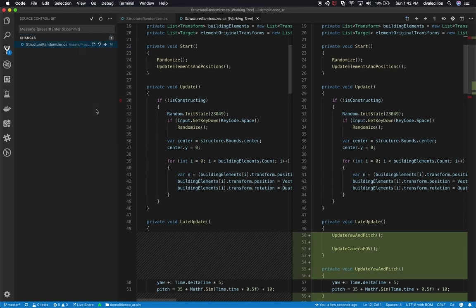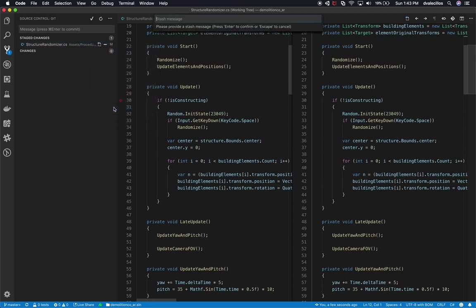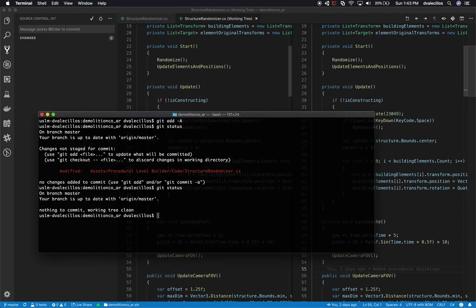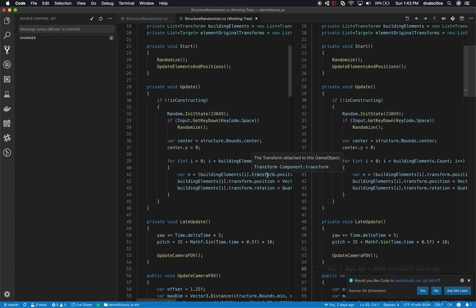I decide I do want to add that change, so I'll stage it. You can also right-click and use 'Stash Changes' with a message — so we can say 'made improvements to the structure randomizer' and hit Enter to confirm. That stashes the commit. You can also push those changes using the three-dot menu and clicking 'Push,' which pushes things to the remote repo. VS Code may ask if you'd like it to periodically run git fetch — I'll say no.